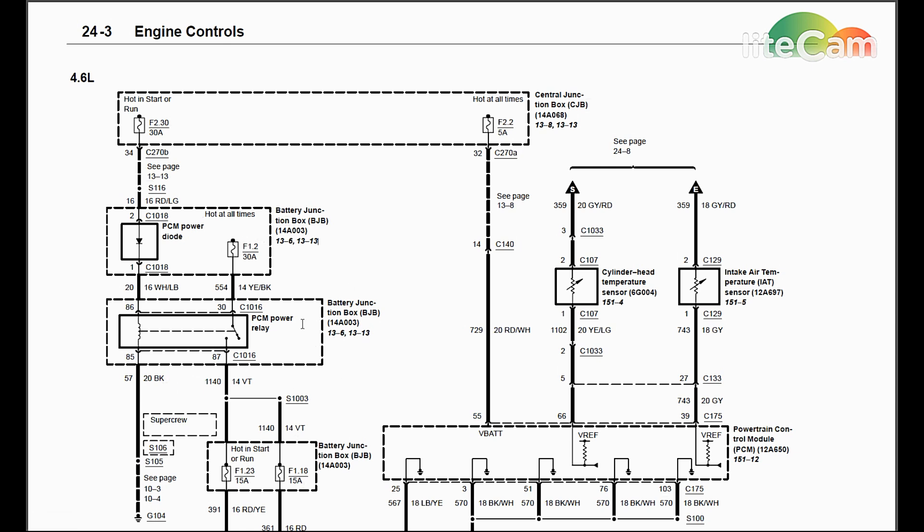Then we're going to move on to the PCM power relay itself, same under hood fuse panel. We're going to make sure these powers are actually getting to it. So at least two of the pins inside there should have power while the key is on, and that's pins 86 and 30 right here. If you don't know which is which, pull the relay out and look at it. It'll tell you exactly on the side. It gives you a little diagram and the bottom has the pin numbers there also, so you just kind of match it up.